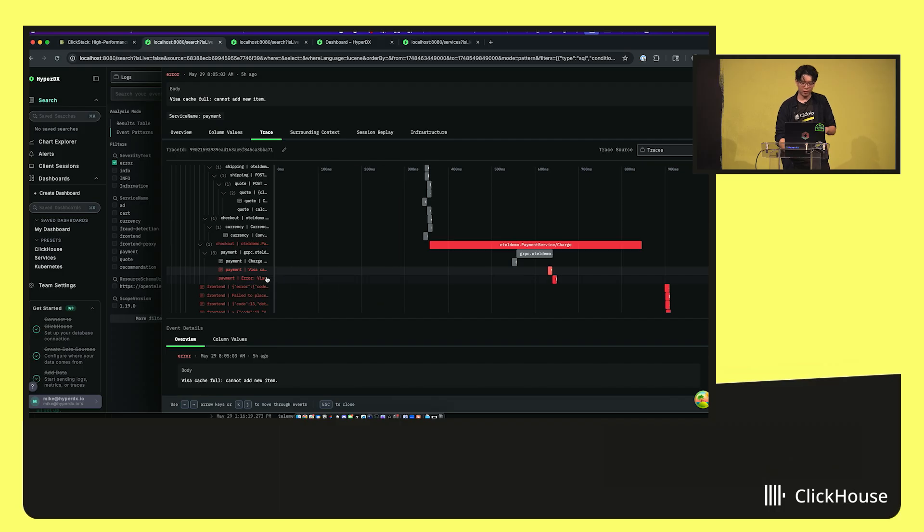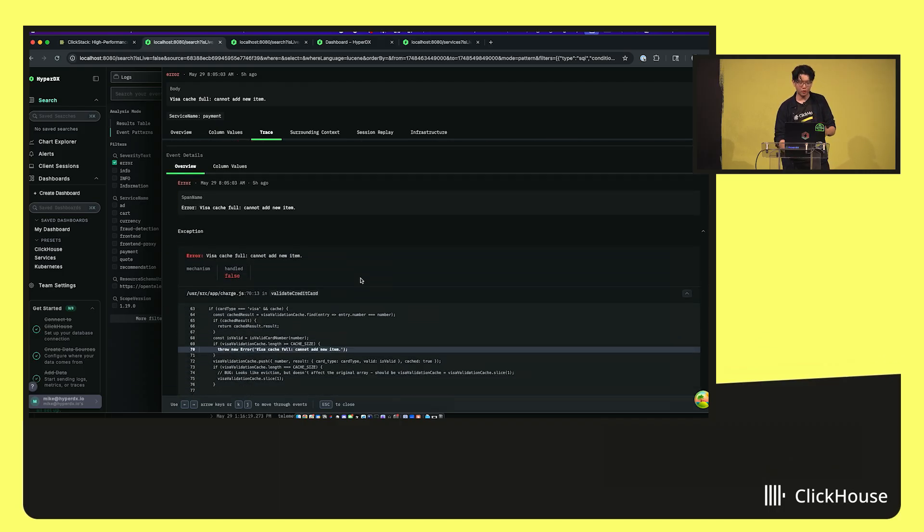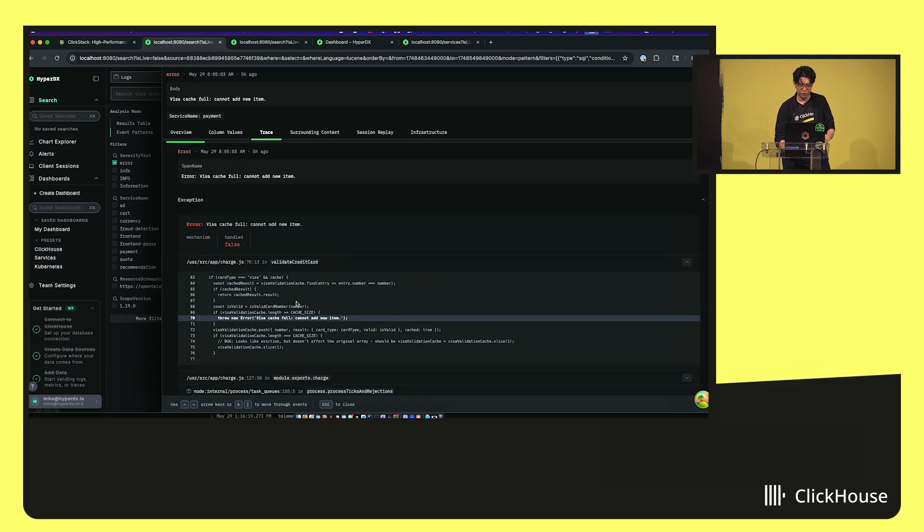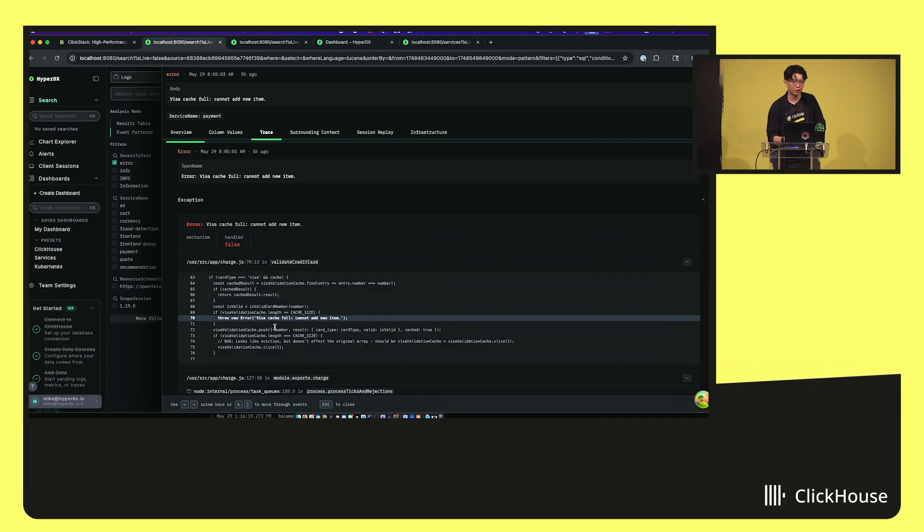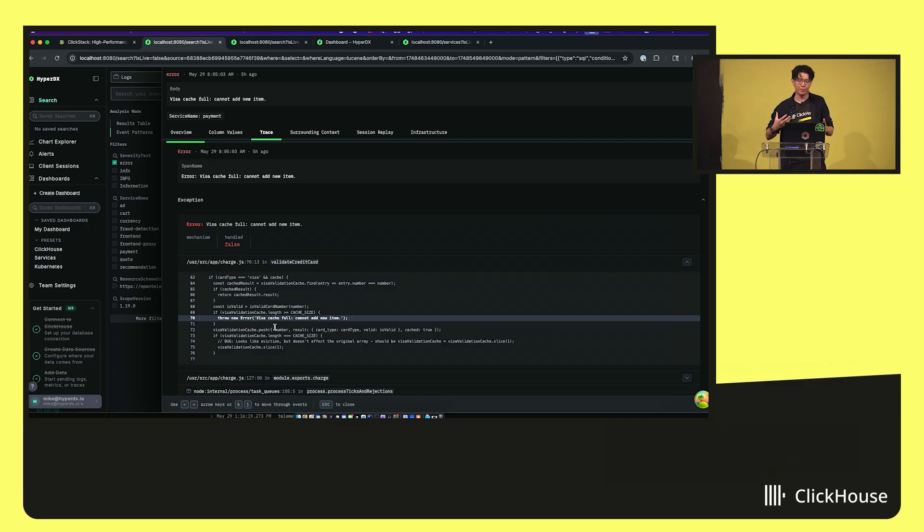So now I can see here's this error span. Let's click in, see the exact exception, the line of code it actually threw on, so I can get full visibility as a developer to see what actually happened under the hood here.